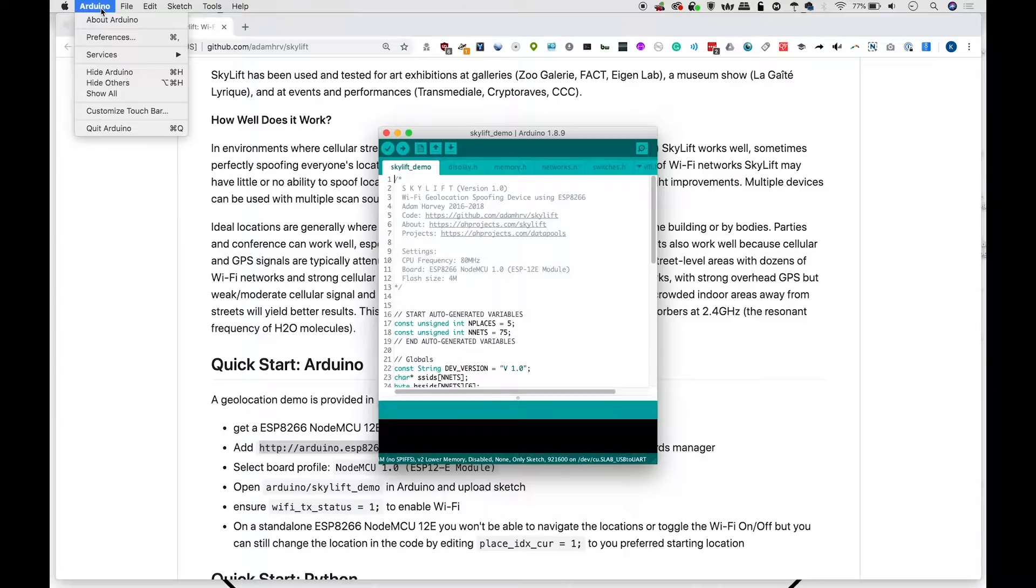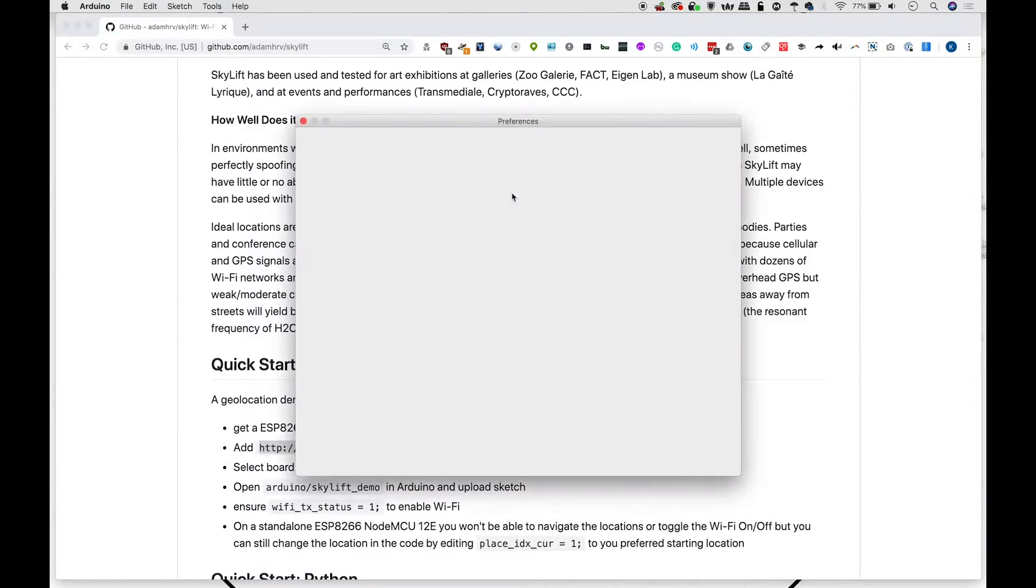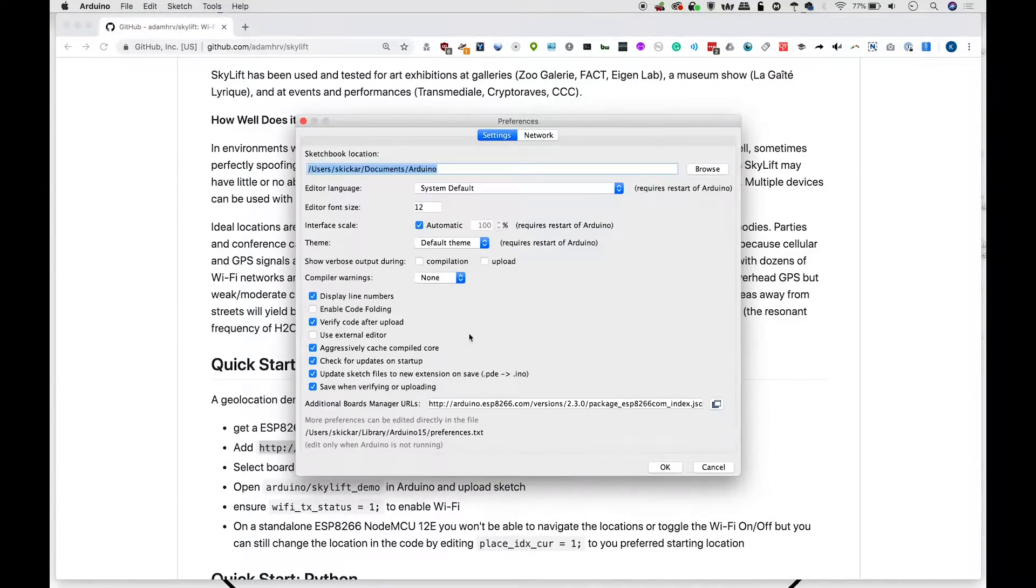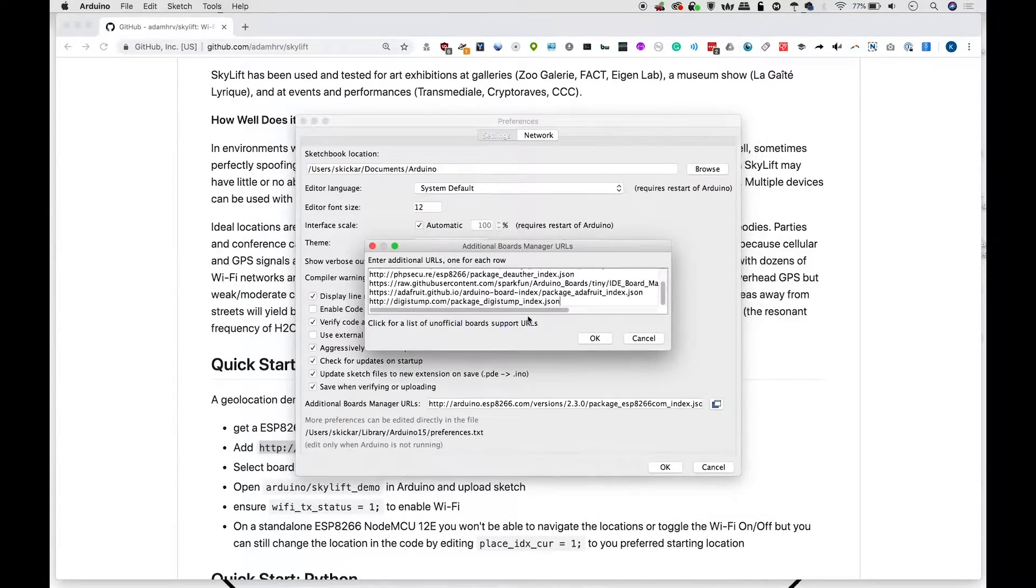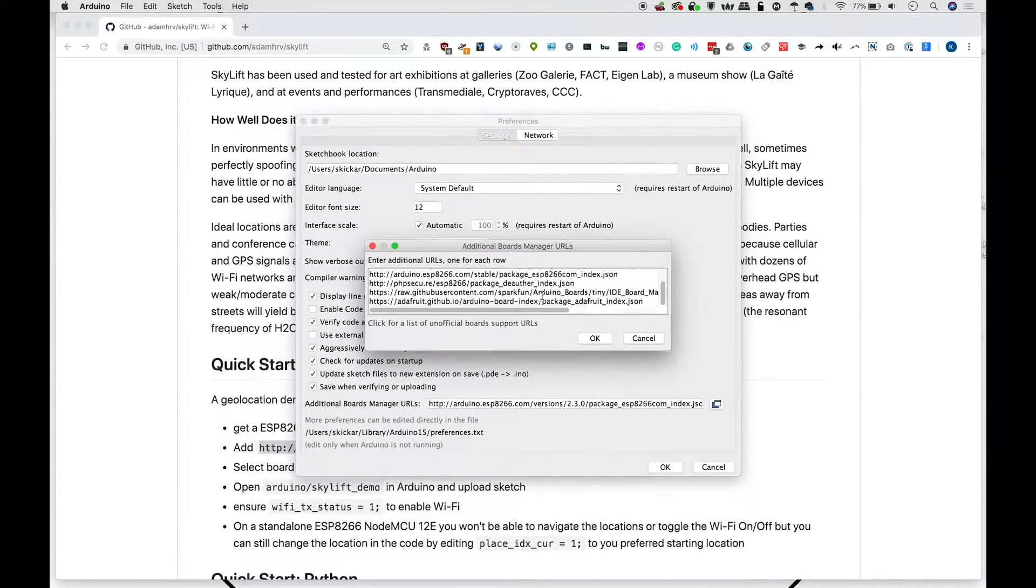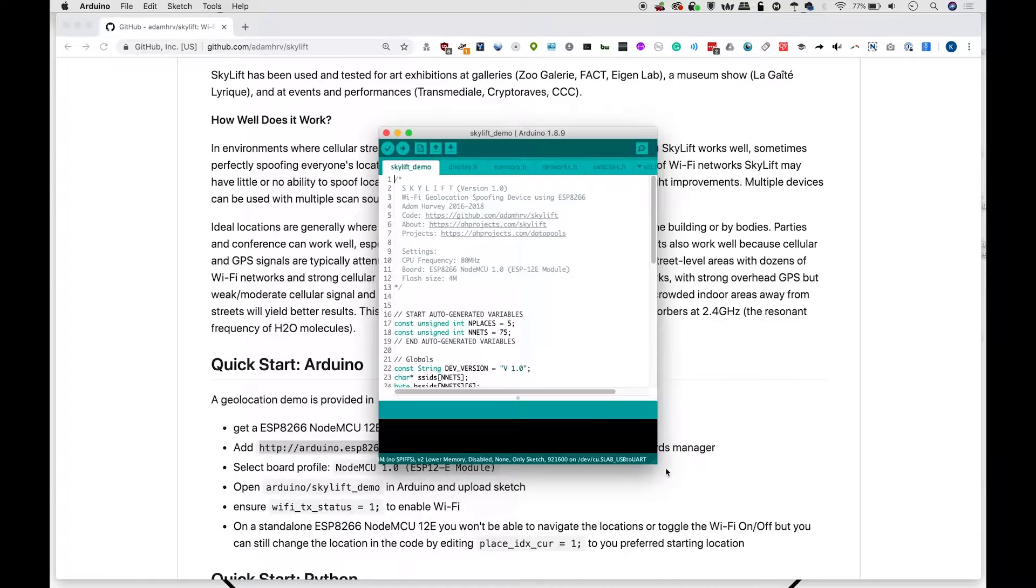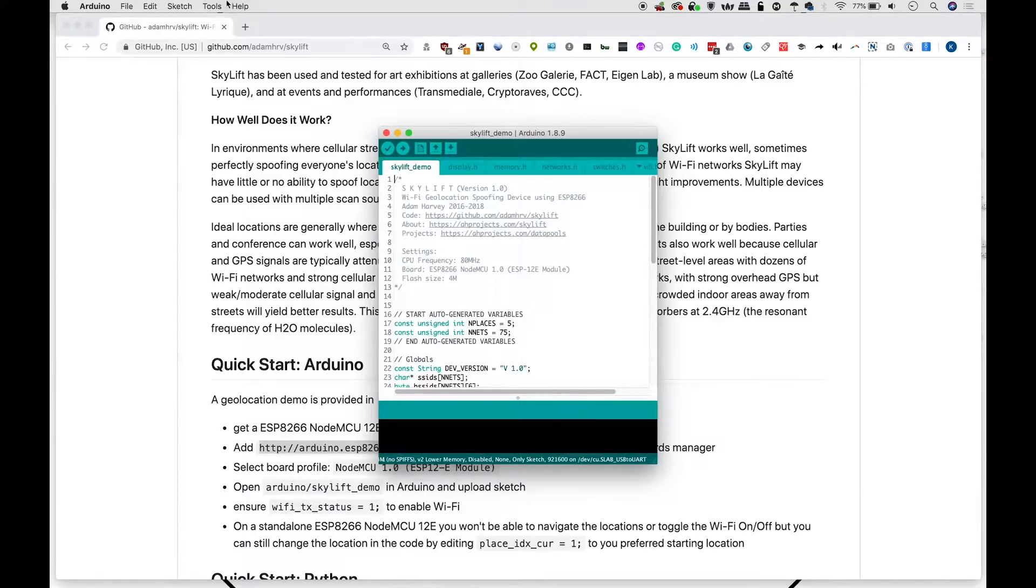Now in Arduino, we can click on Arduino preferences, then go to additional board manager URL and go ahead and paste that URL in here. Press OK, OK again, and then go to tools, board, boards manager.